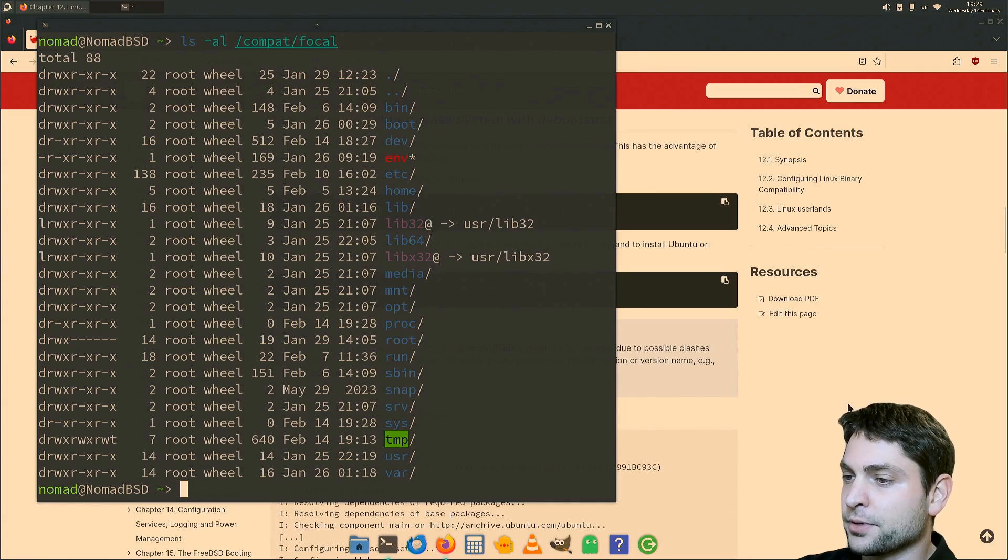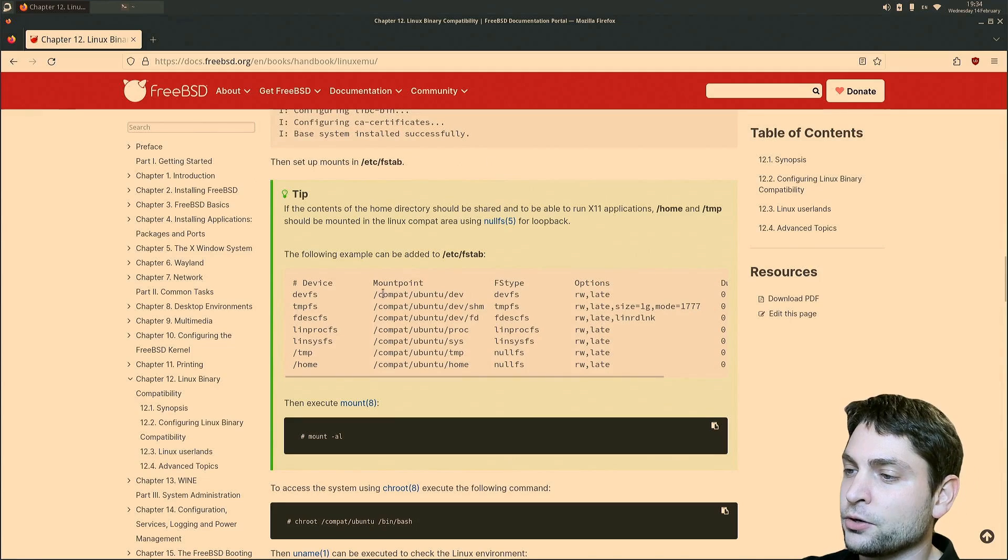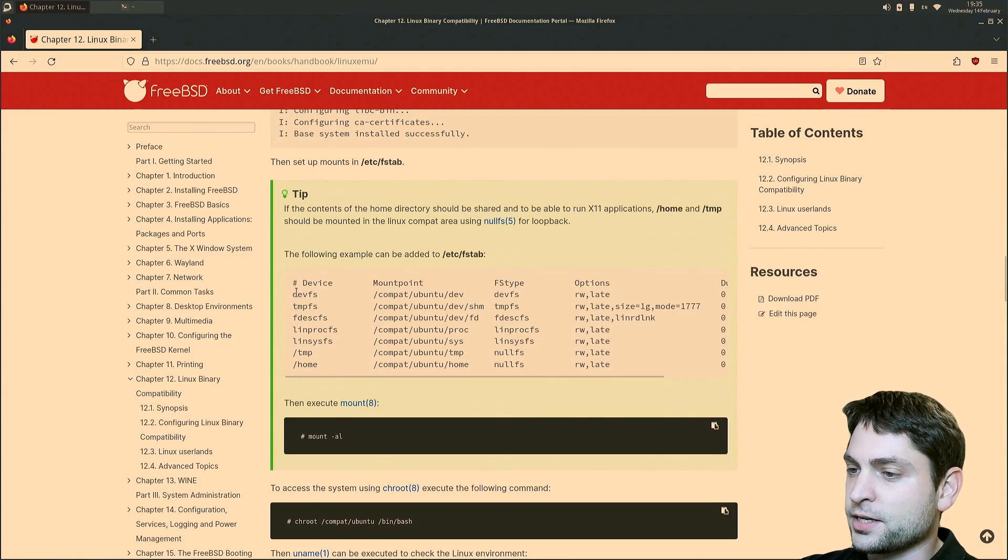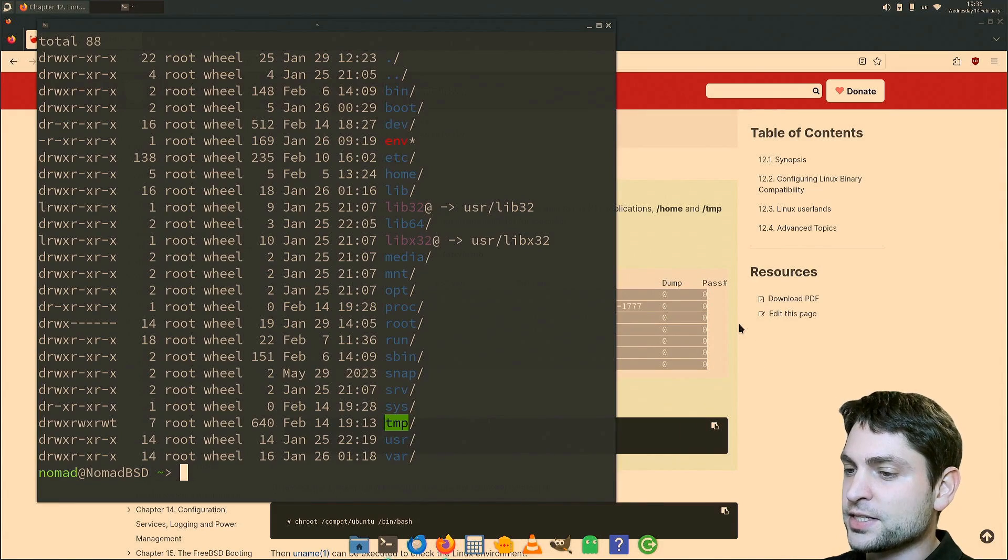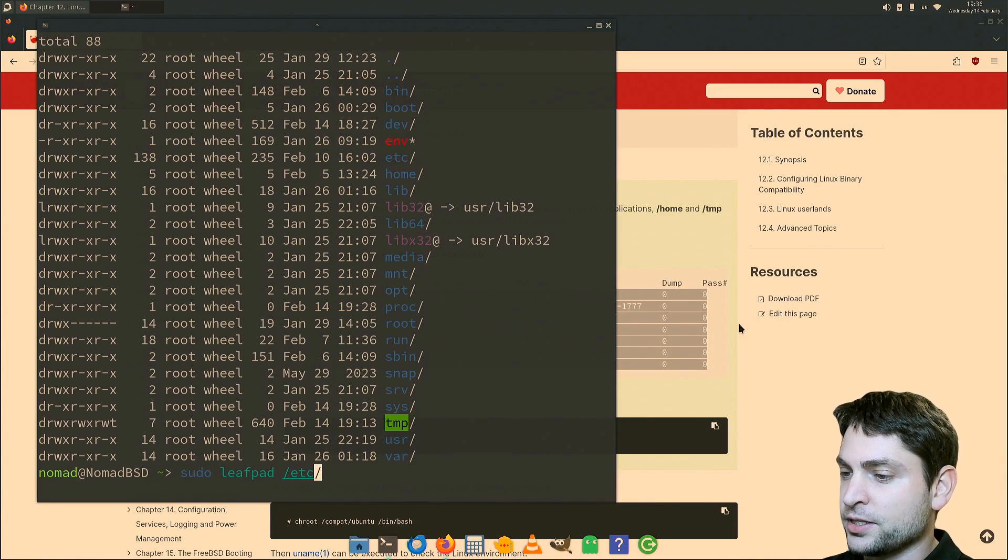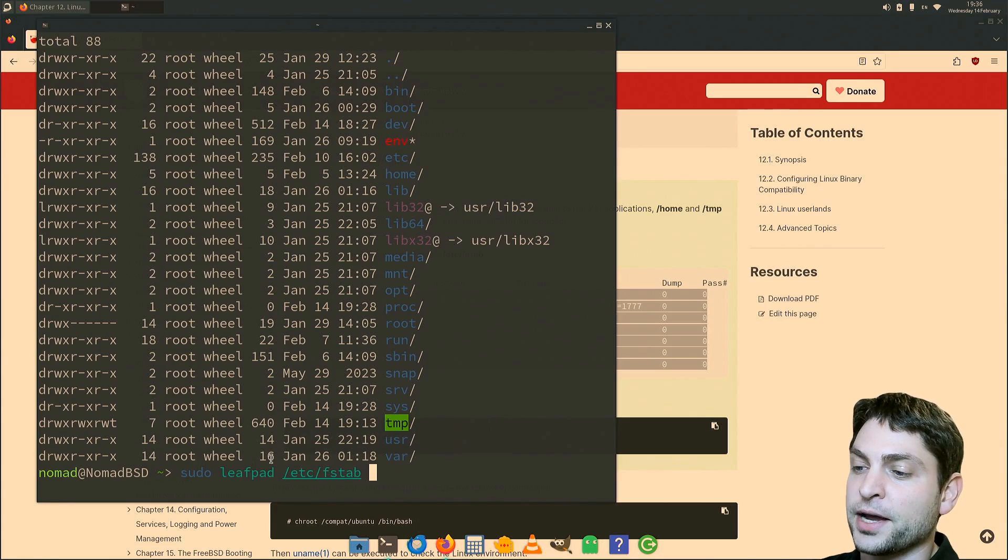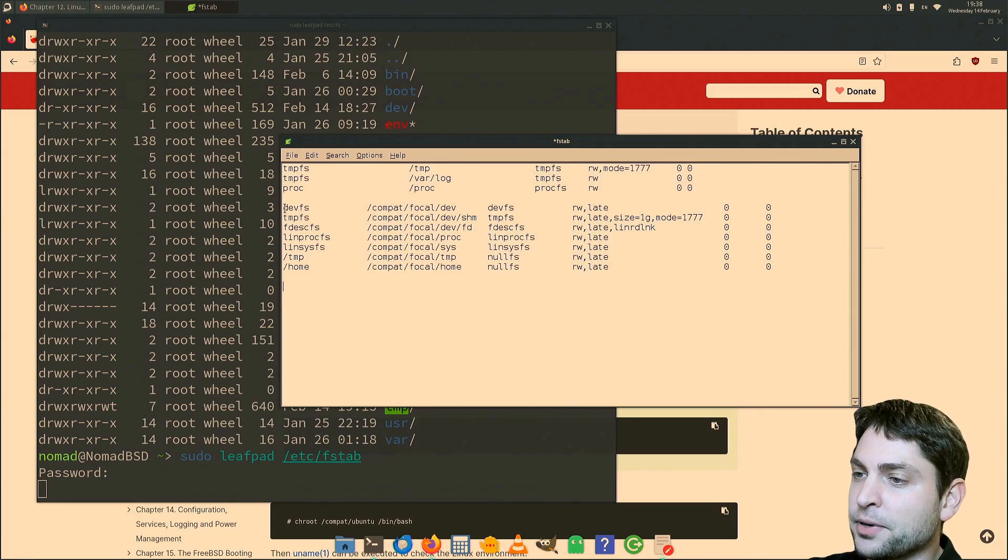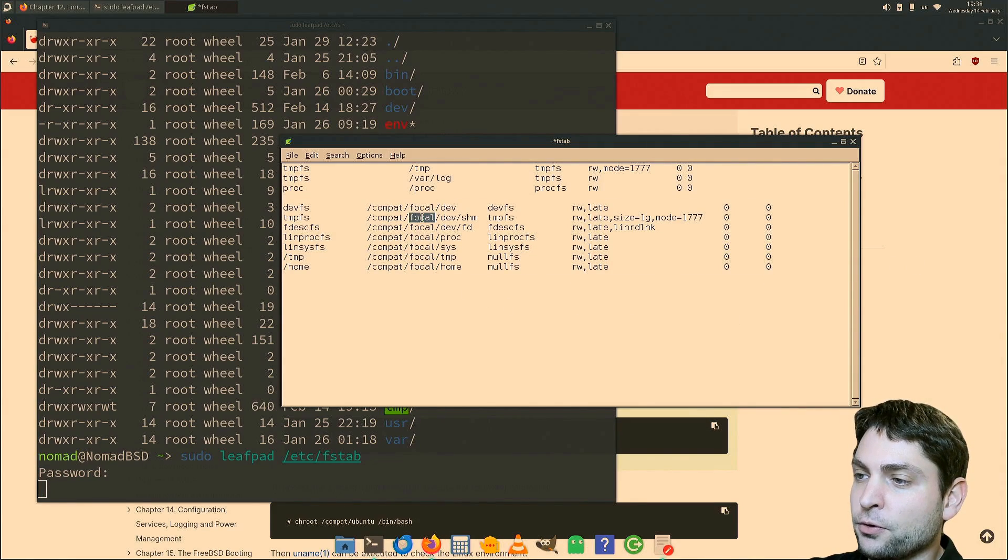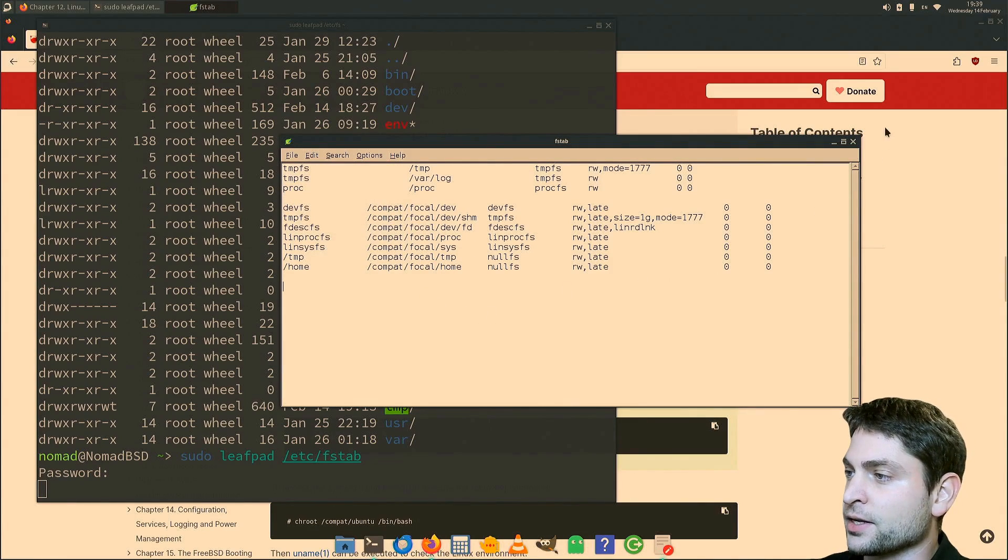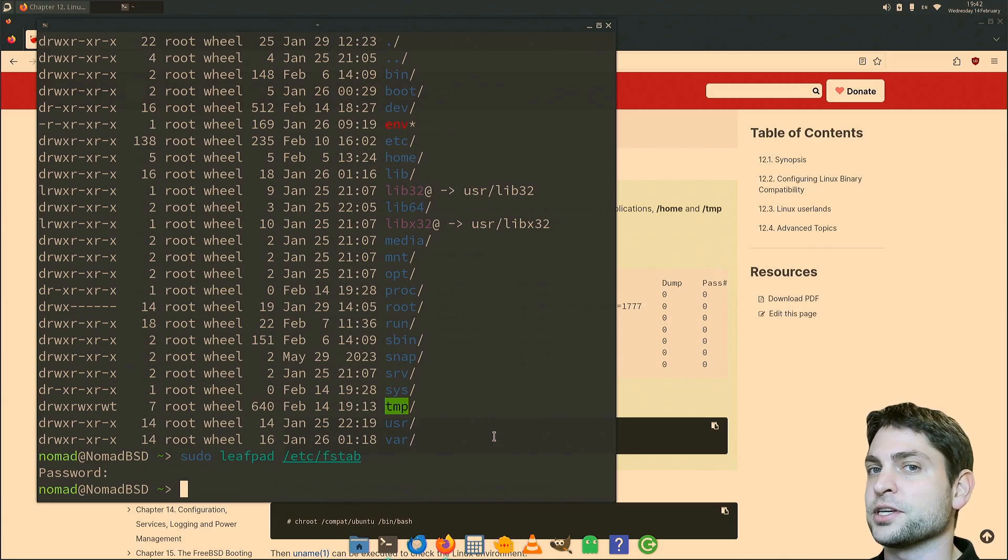Now the next step, we need to edit the /etc/fstab file. Those are the folders that we need to mount inside Ubuntu. So let's copy all of that. Now inside the terminal, write sudo leafpad /etc/fstab. You don't need to use leafpad, you can use a different text editor. Here it is. And as you can see, I already pasted everything in and I also adjusted the path to my focal folder instead of Ubuntu. And now save that, save and exit. And now just to be sure that everything works, let's reboot and then we'll continue.